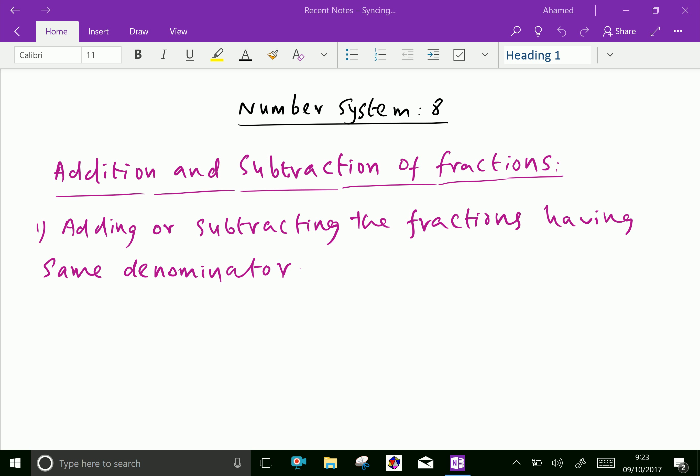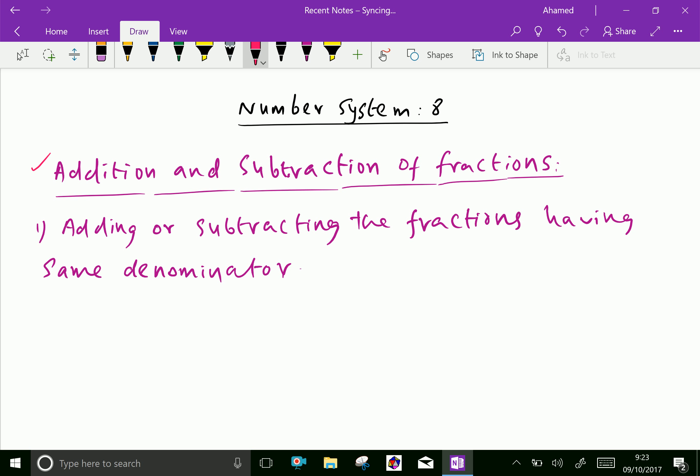Welcome to AminAcademy.com. In the number system, let us cover operations on fractions — that means addition and subtraction, multiplication and division. Let us start with addition and subtraction of fractions.